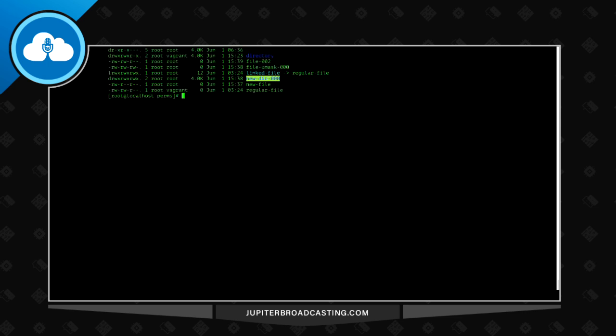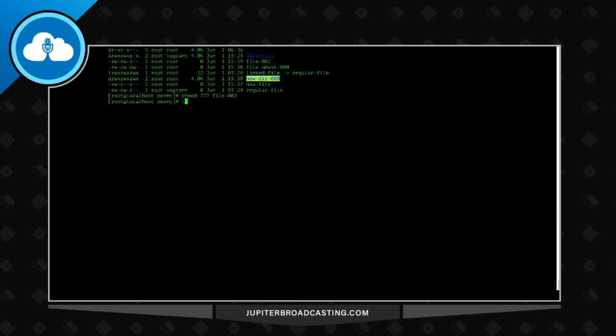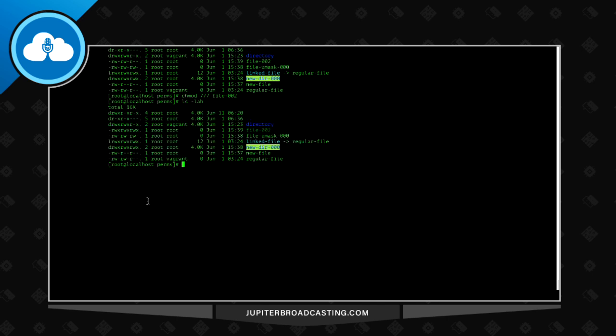So let's see what that looks like on the command line. We have some example files here. Let's do a chmod 777, read, write, execute on all, user, group and other for file. Let's do 002. And notice here we have read, write and execute.